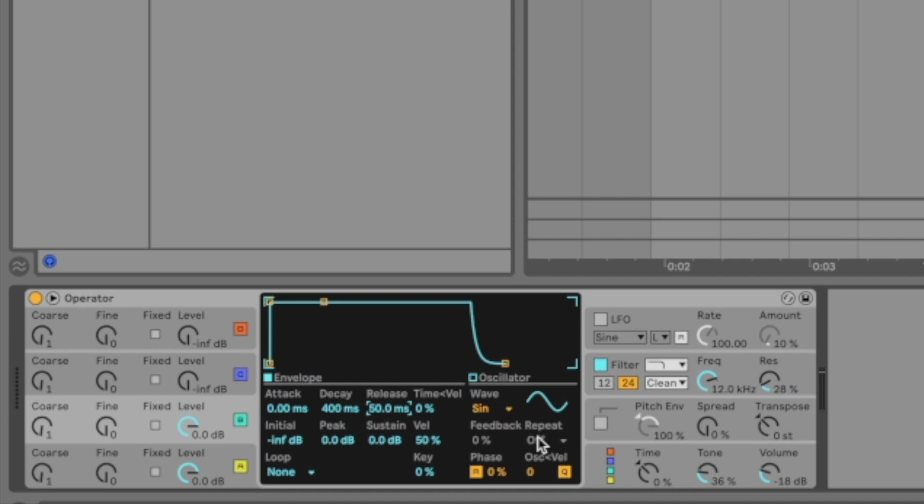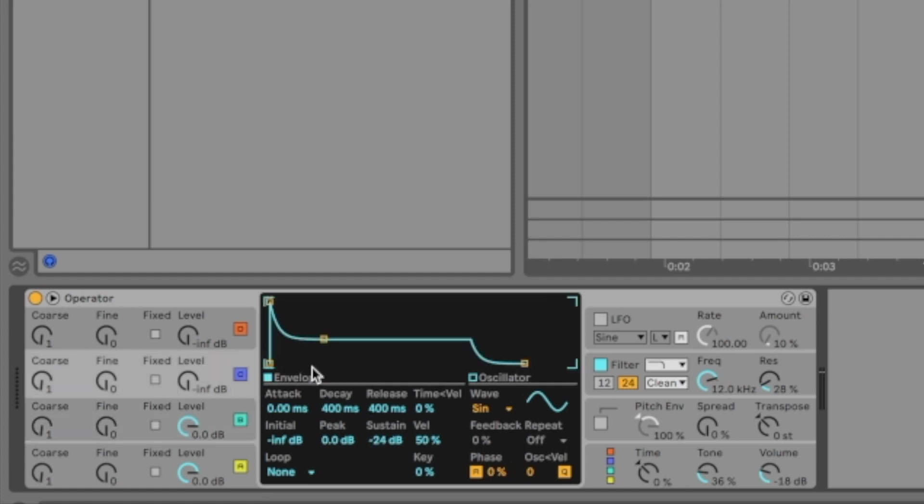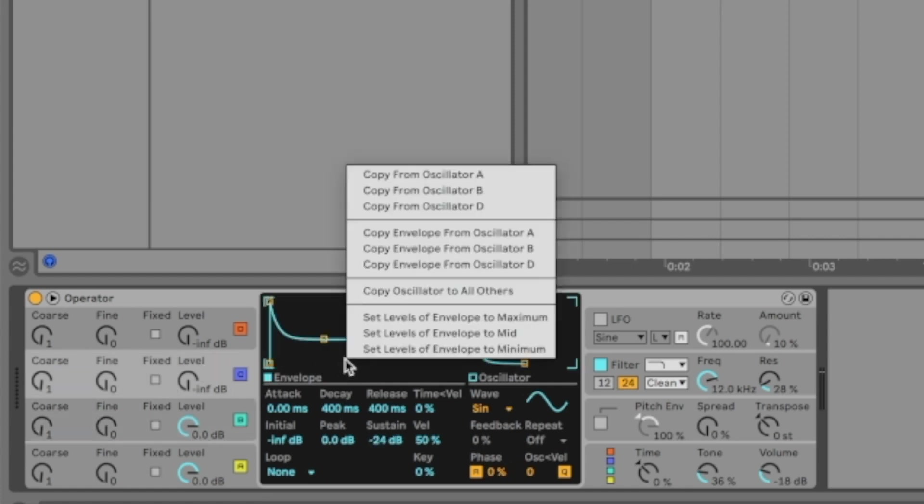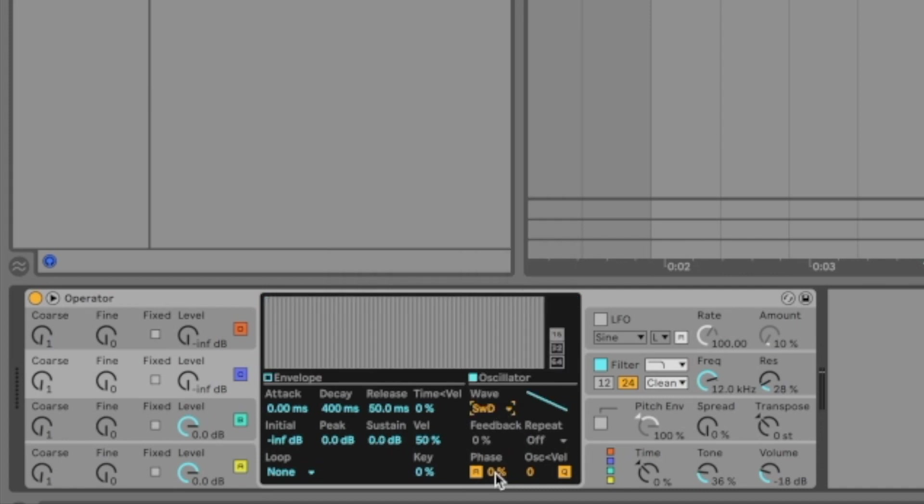We're going to leave oscillator B at sine. For oscillator 2, we're going to leave it at sine wave, only adjusting the phase to 21 percent. Then let's move to oscillator C. We're going to select copy from B, select saw wave, set the phase to 51 percent, and level to 26.